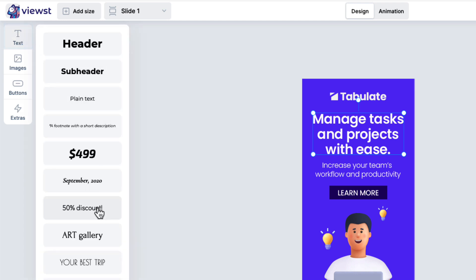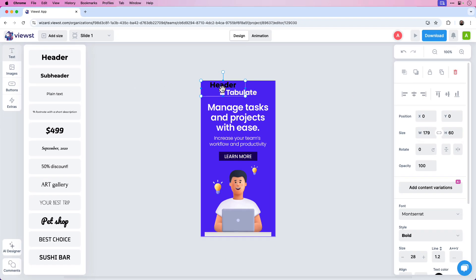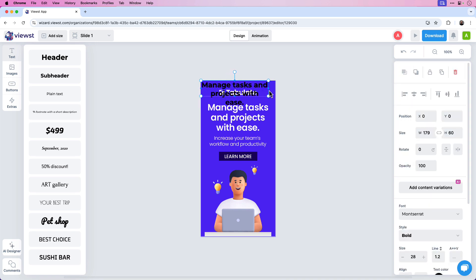I'm going to click the Text option and in the flyout you have multiple preset text elements to choose from. For this I'm going to click Header, and you can see that drops the text right on the creative. I'll double-click on it and type in the same text: Manage Tasks and Projects with Ease. Click away, then click on it — you can see it has handles. This is over three lines and I'm going to adjust the depth of that.